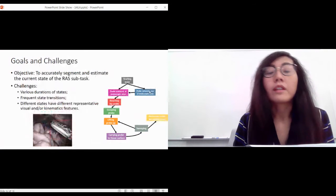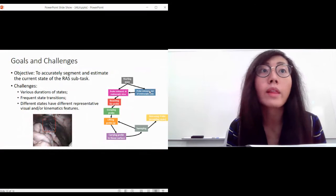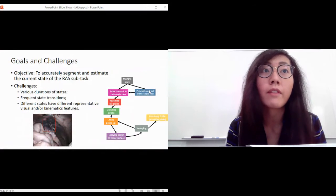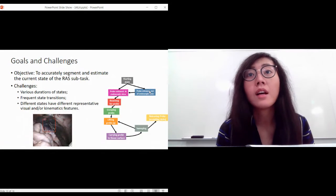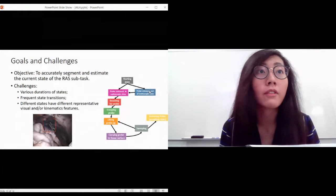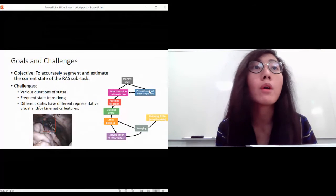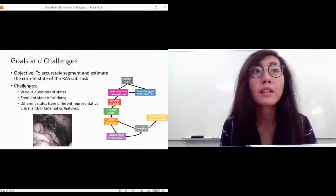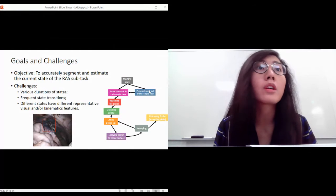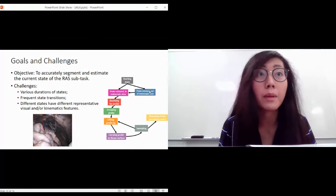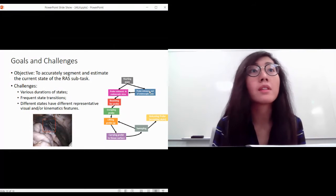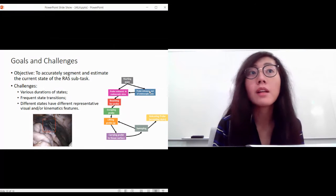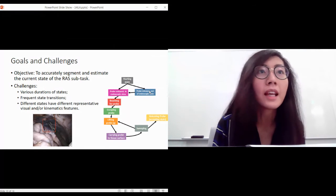Our objective is to accurately segment and estimate this current state, whether it is a gesture or environmental change. There are many challenges - the duration of states varies significantly from one to another. The probe can take a split second, but when the probe is released, that can last 10 seconds or even half a minute. Additionally, we have frequent state transitions because in this very dynamic surgical environment, everything changes very frequently and spontaneously.